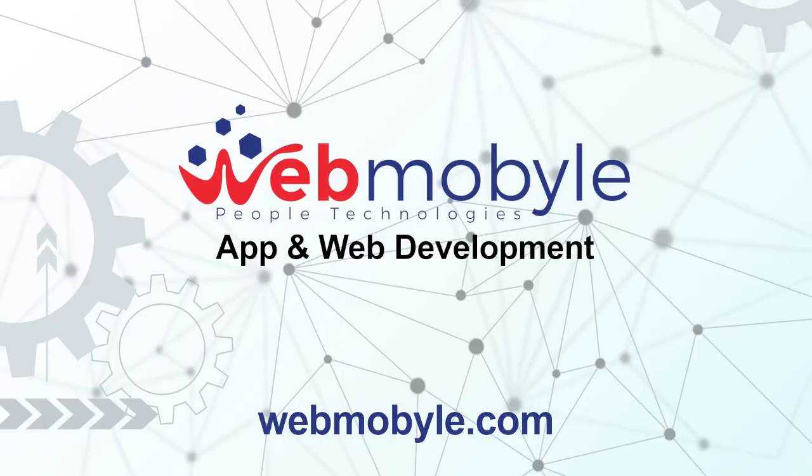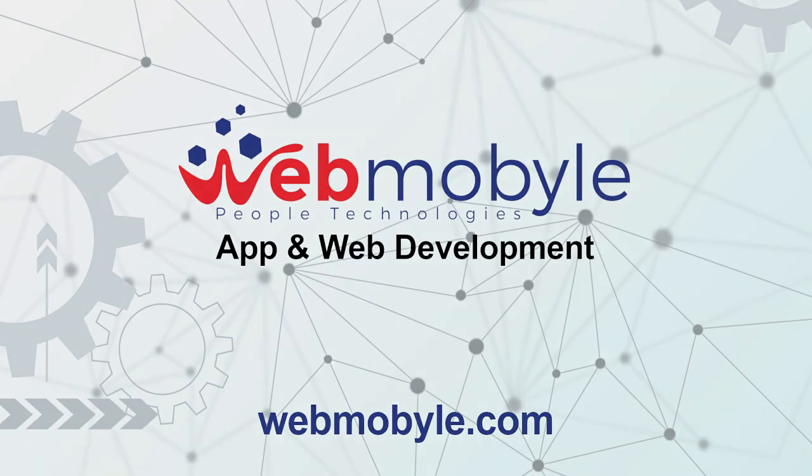Hello, you are listening to an article from webmobile.com. WebMobile, with a Y, provides quality, people-centered, professional mobile app and web development services with globally competitive pricing.